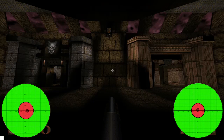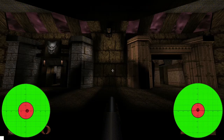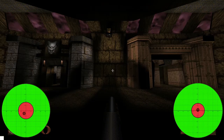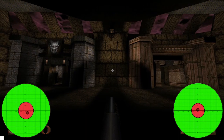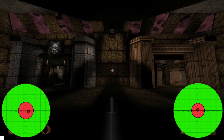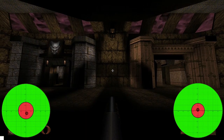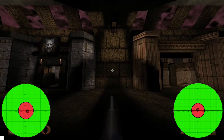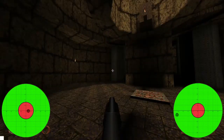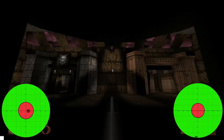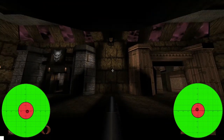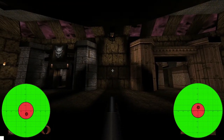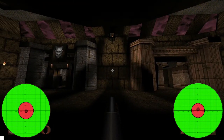Hey everyone. Today I want to take a look at the controls for Quake Enhanced Edition. This just released with QuakeCon, and it's an excellent port of Quake 1. There's just some control issues that hopefully we can see addressed.